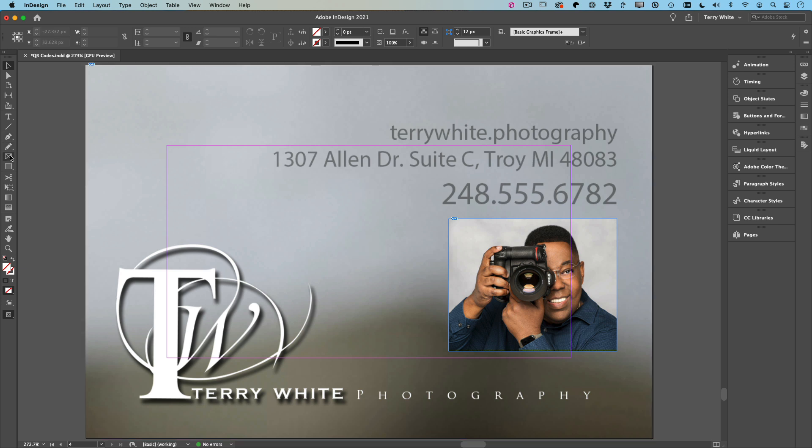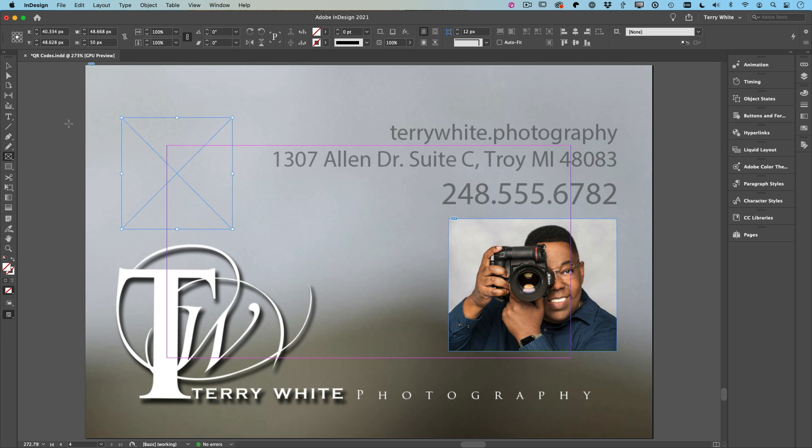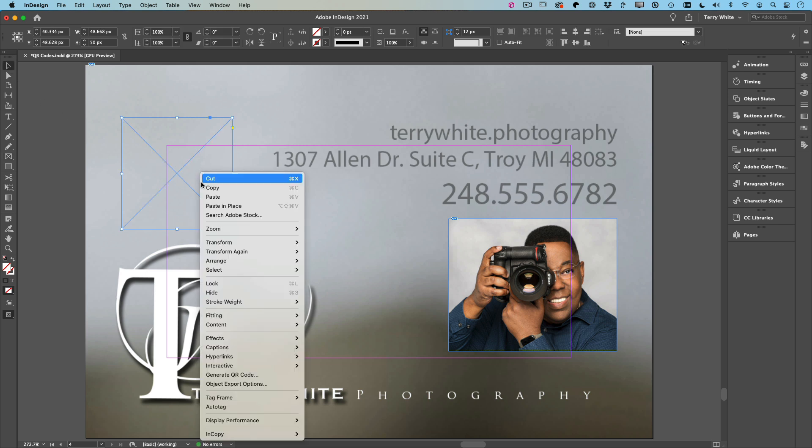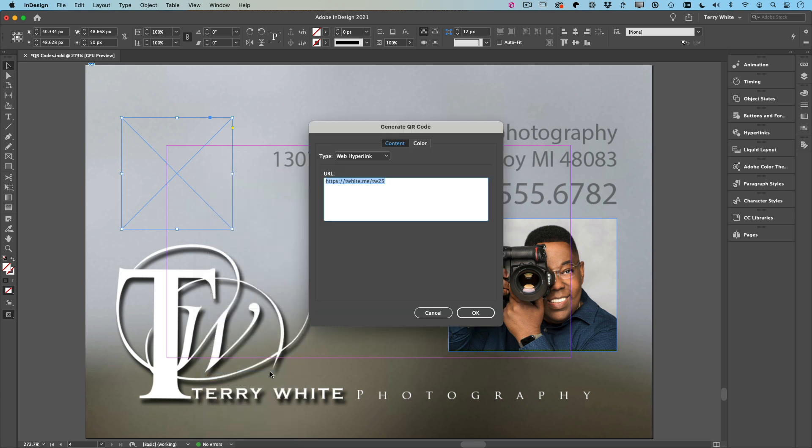We're going to go ahead and grab a frame, and once again we're going to right-click on this frame, Generate QR Code. This time we're going to put in my photography website, so https://terrywhite.photography. That will take you to my photography website.